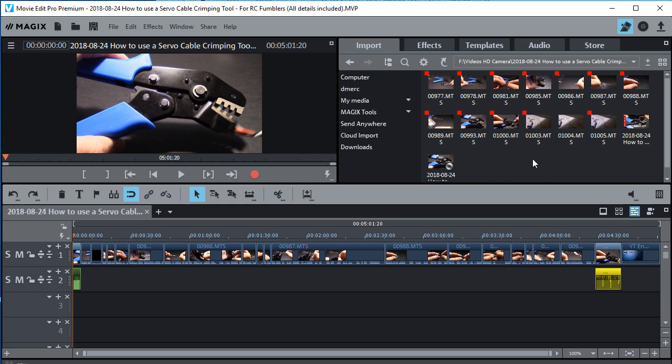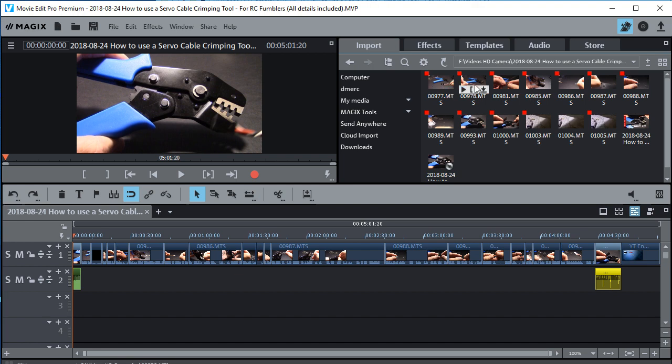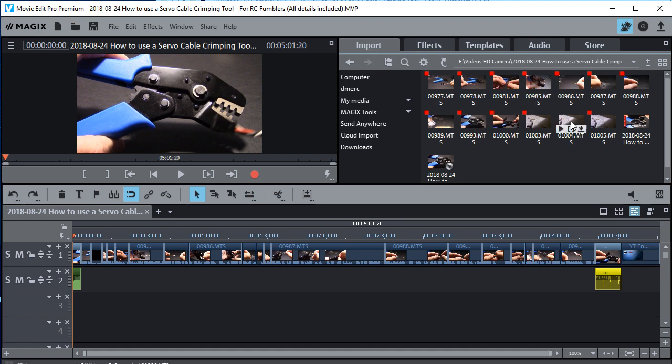So how do we know which ones we're not using? Well it's simple. Just go up here and pick large icons. And then you'll see by each large icon that's being used there's a red dot in the upper left hand corner. The ones that aren't being used won't have a red dot.